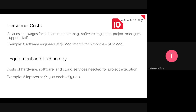The second component is equipment and technology — costs mainly focusing on hardware, software, cloud services, or different technologies used for project execution. For example, if we are going to purchase laptops at one thousand five hundred dollars each, six laptops will cost nine thousand dollars. Material costs may also be included in this part.